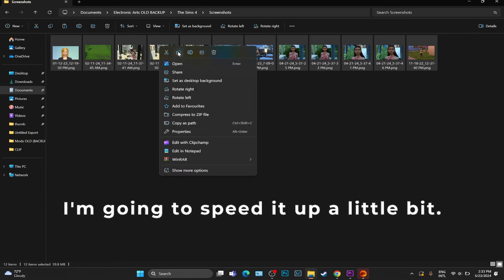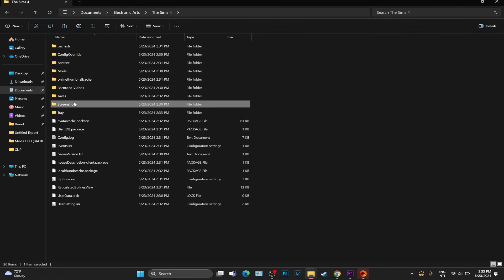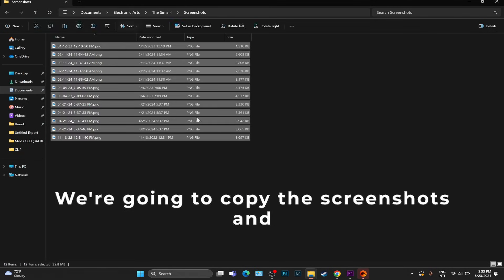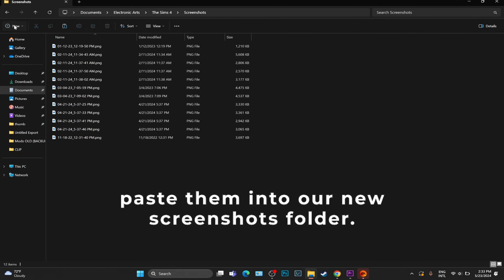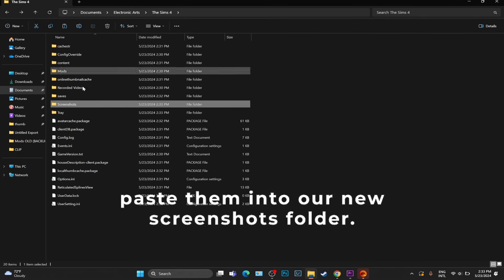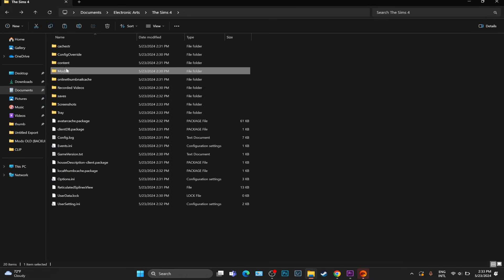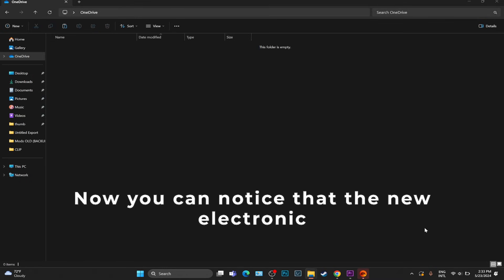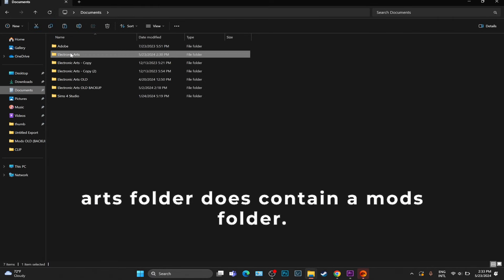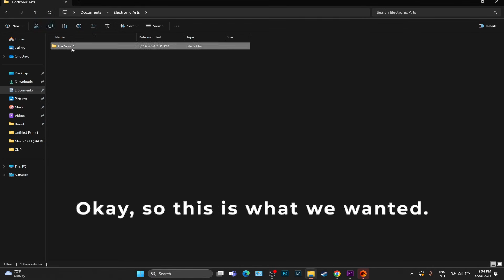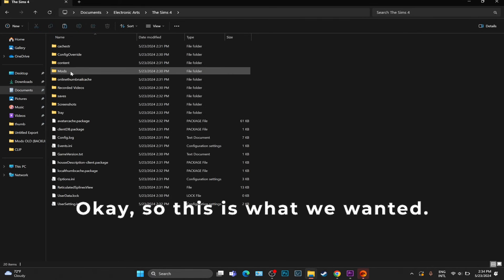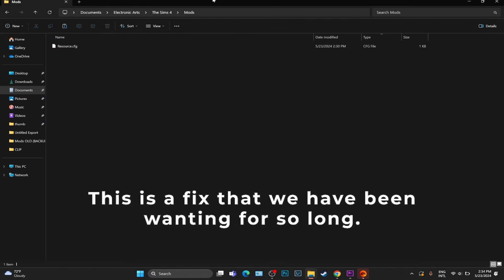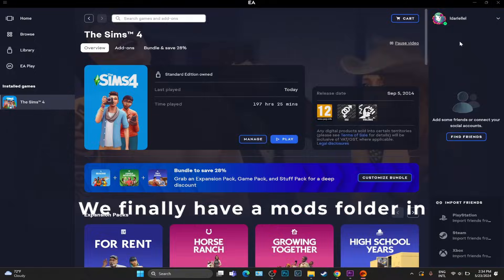Now we're going to do the very same thing for the Screenshots. I'm going to speed it up a little bit. We're going to copy the Screenshots and paste them into our new Screenshots folder. And the same thing goes for our Mods. Now you can notice that the new Electronic Arts folder does contain a Mods folder. This is what we wanted. This is the fix that we have been wanting for so long. We finally have a Mods folder.